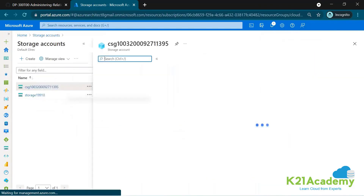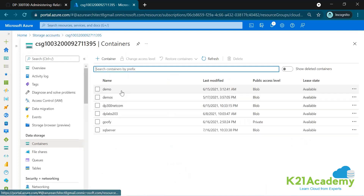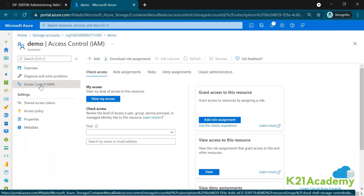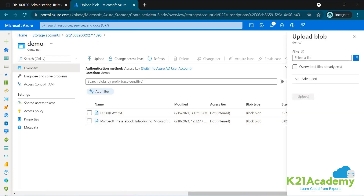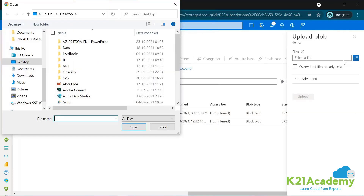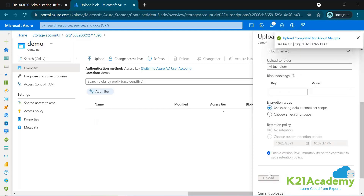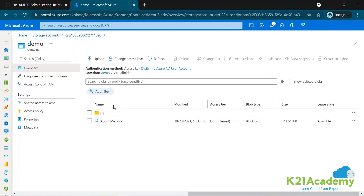Here in the portal, this is a storage account with hierarchical namespace disabled — a normal storage account. If you go to a container and click on it, you'll see that access control (IAM) is available down to the container level. But if you go inside a container and create a virtual folder, then upload a file into that virtual folder, you cannot apply IAM at the folder level.